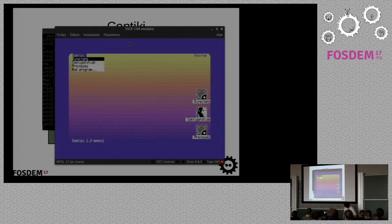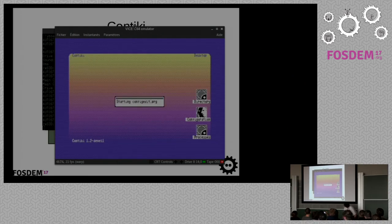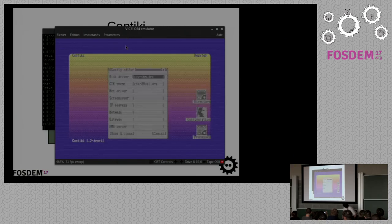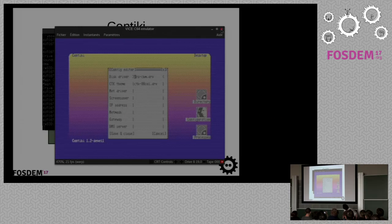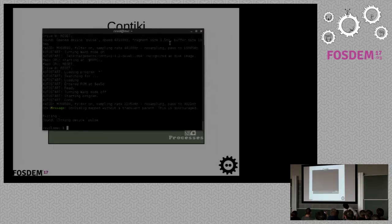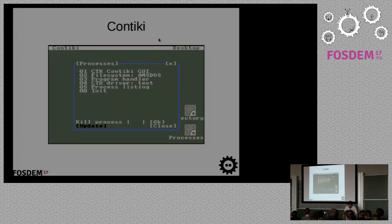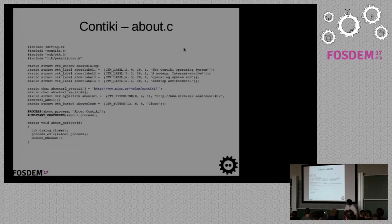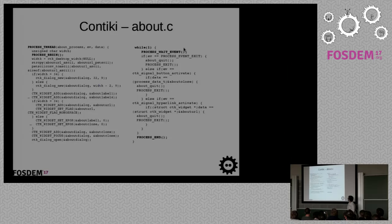You can actually open menus and run the network configuration. I don't have a network setup, but there's a web browser, IRC client, and a lot of interesting stuff. For Contiki, I put the sample code for the About box here — one page and a second page. You can see proto-threads and so on. It switches threads when waiting for events.